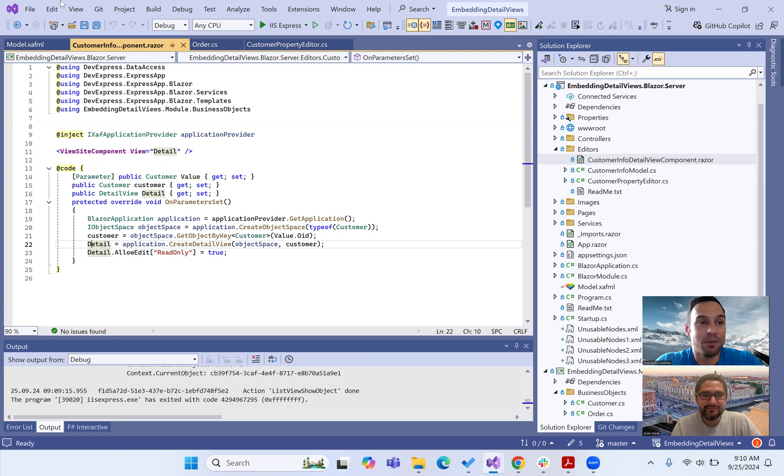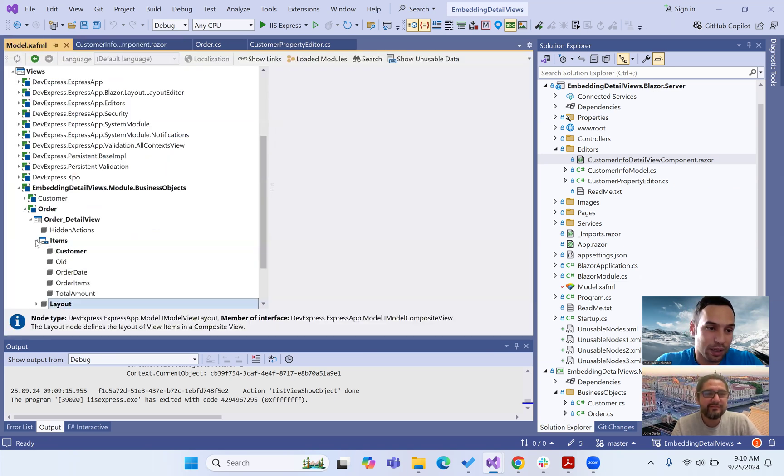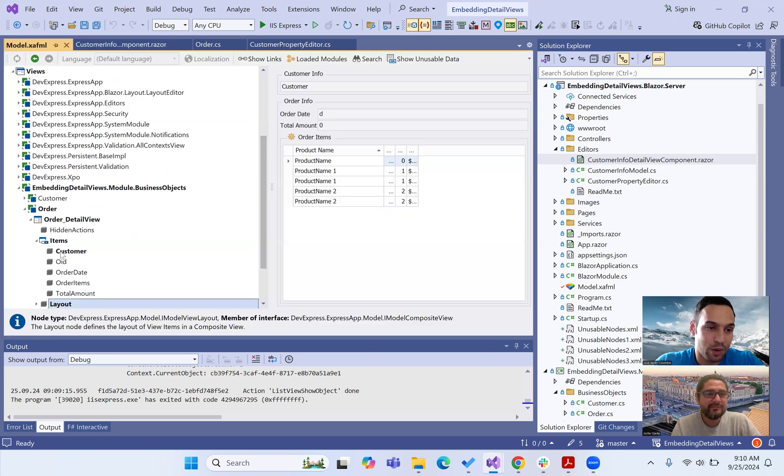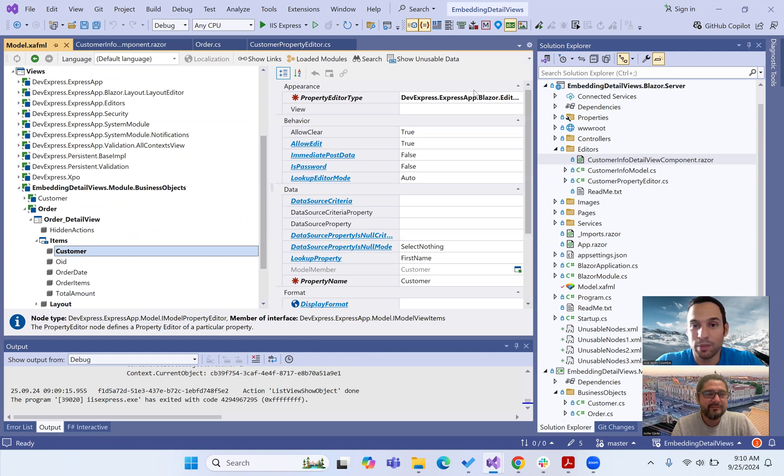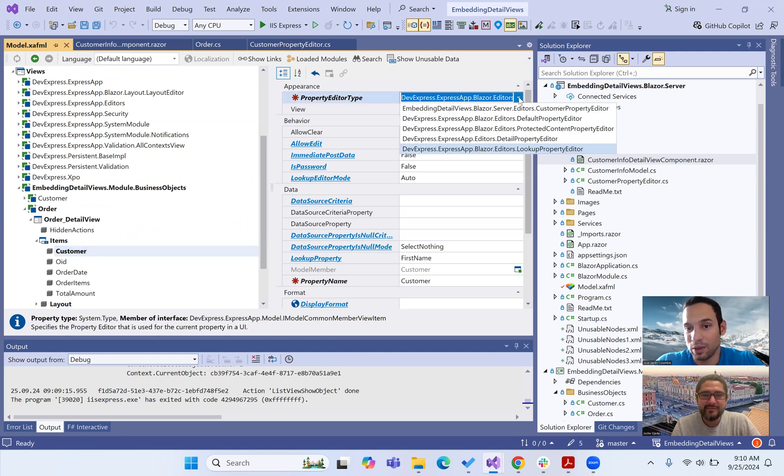And we're actually passing that detail view. So if I come now to the model and I go to the orders detail view and I take the customer, instead of having the regular property editor, the lookup property editor, we're going to use our own property editor.